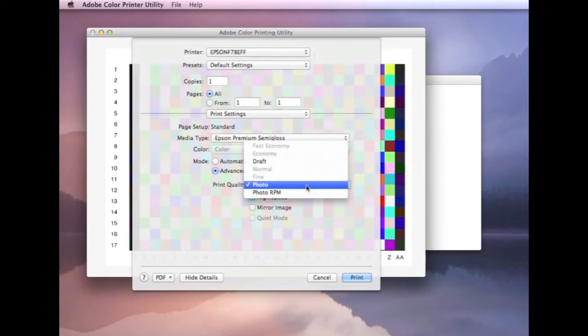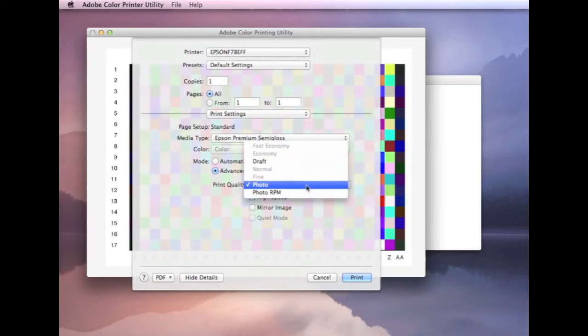That might not be such a problem if you're doing draft printing and then you want to do the one final big print as the highest quality setting. What we'd probably recommend is actually just get the one profile for the highest quality that you want to use. Then try it at different settings. If you're getting a change in the color output and you're not happy with that, then you would need to get a new profile done for the other print quality setting.